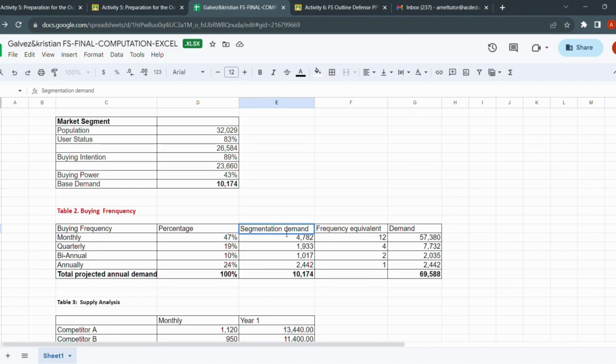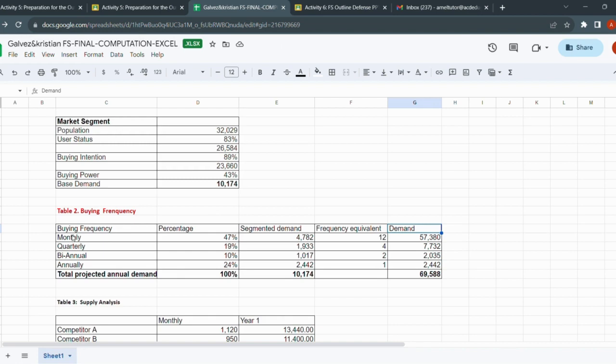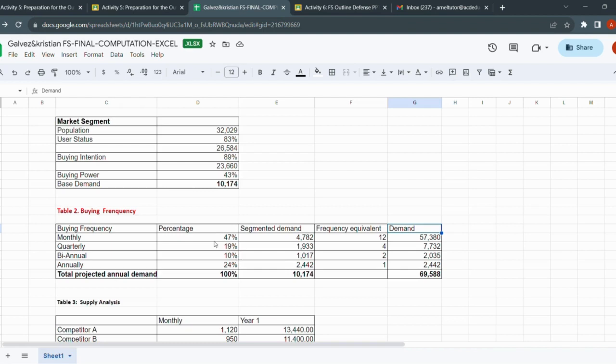In buying frequency, there are four columns: buying frequency, the percentage, segmentation segmented demand - this is wrong, this should be segmented demand - frequency equivalent, and the demand. Where do we get this? The buying frequency items are also reflected in your survey questionnaires.